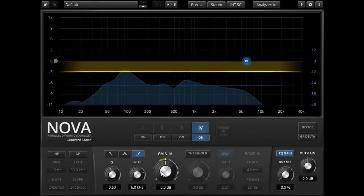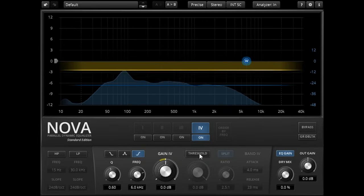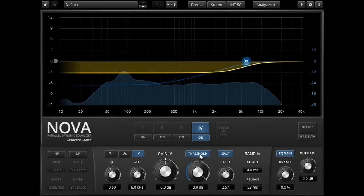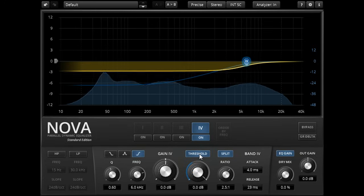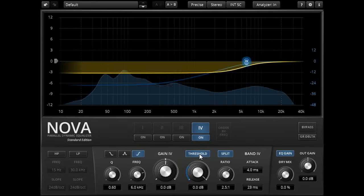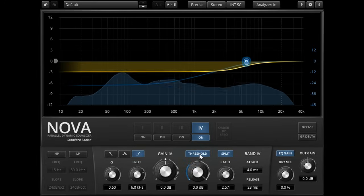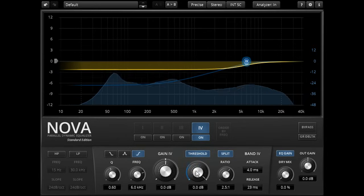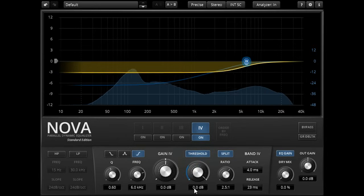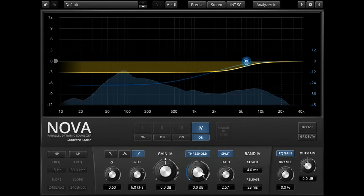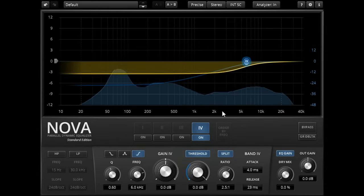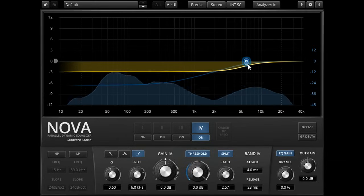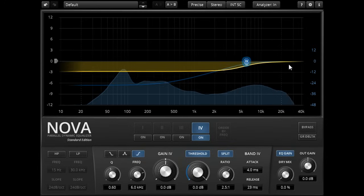If I then turn on the dynamics section however, the high frequencies are now excluded from the wide band compression, and as the threshold is still turned all the way up, the band's own dynamic processing is not triggered, and the high frequencies remain static.